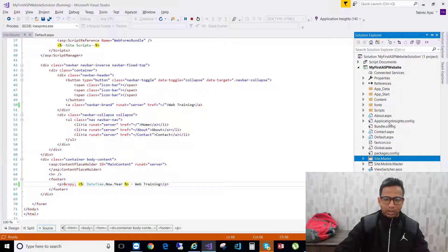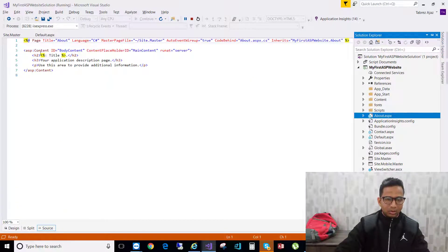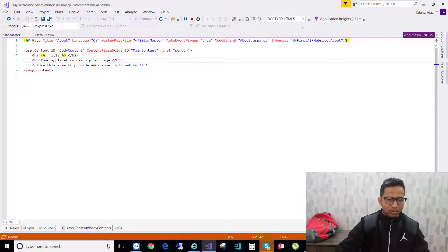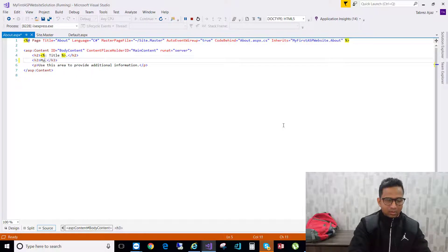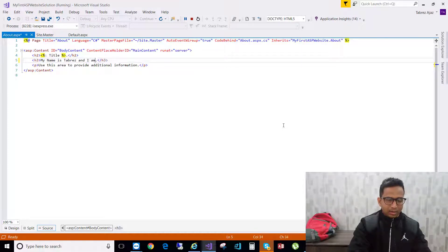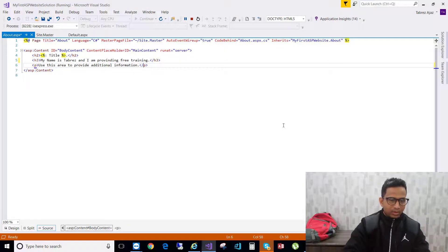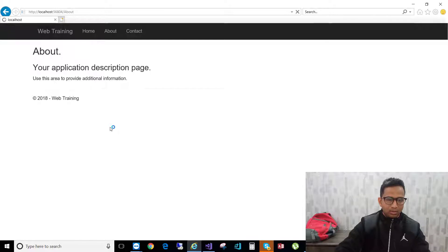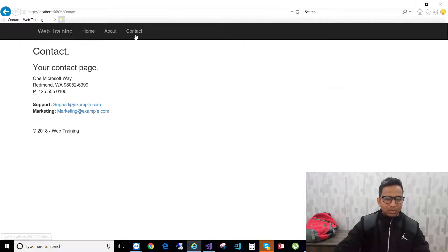If you want to change something on the About page, open the about.aspx page from the solution explorer and change all your information from there — for example, your name and a description like 'I am providing free training'. Reload the browser and see the updated About page content.